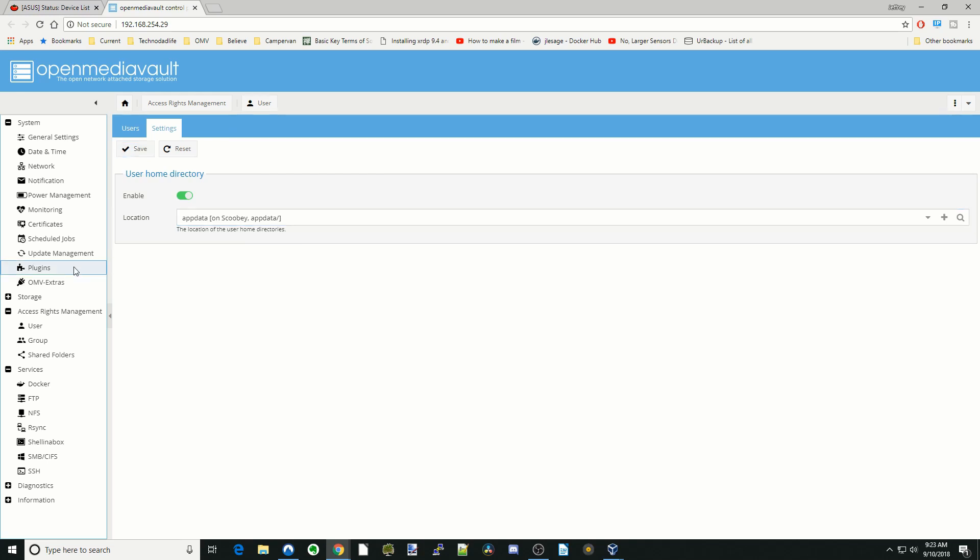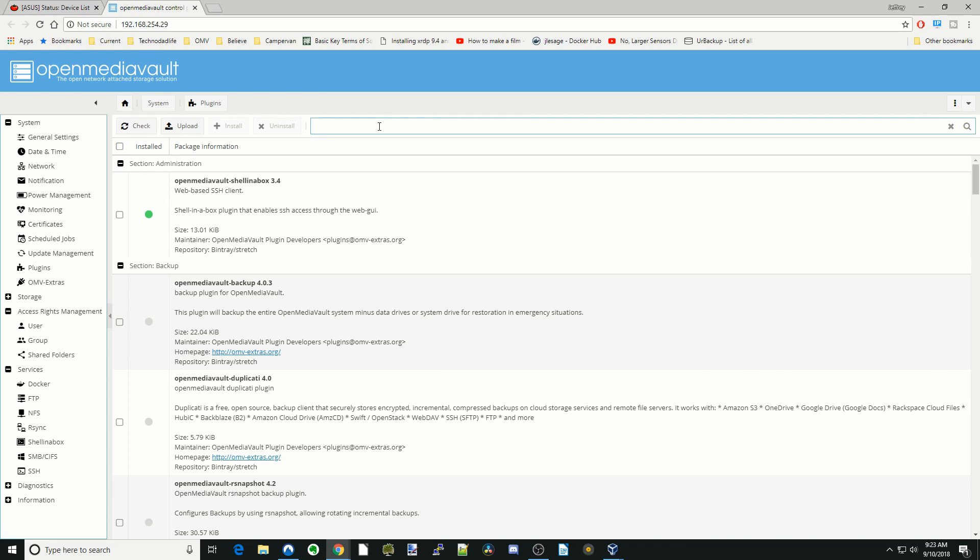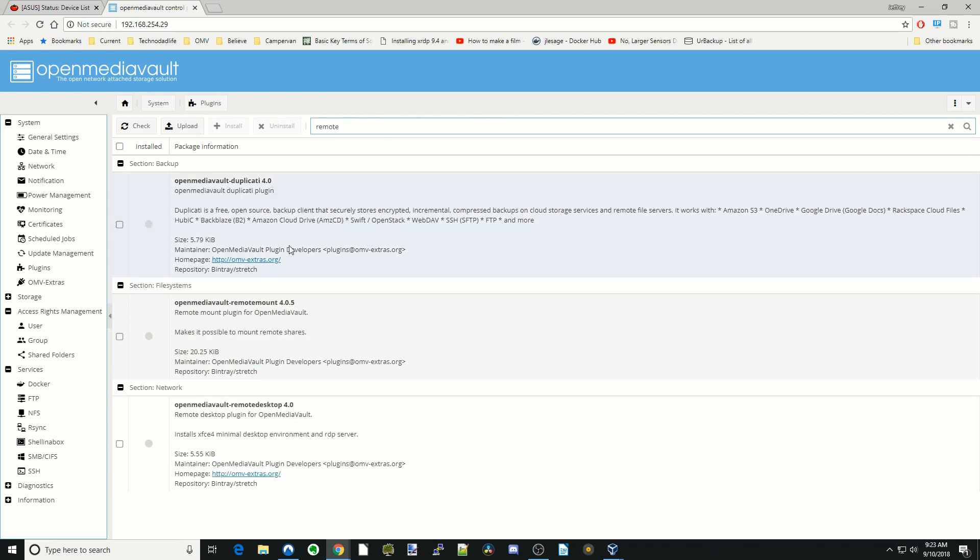Next, we're going to go to Plugins. For this, you need to have the OMV Extras already installed. I'll leave a link up to the left showing you how to do that if you haven't already done that. Next, we're going to type in Remote Desktop. Here it is down here. Just click on that and then click Install.